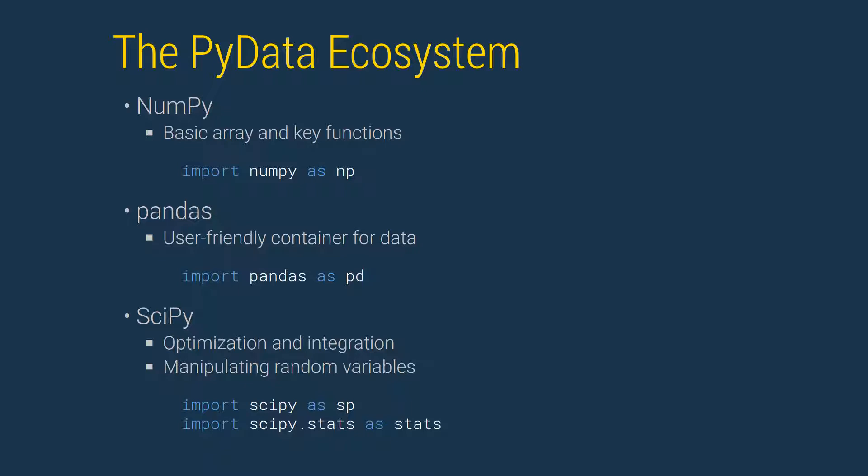The PyData ecosystem is comprised of a set of modules that are widely used in numerical Python and for analyzing data. NumPy, canonical name np, provides an array type that is used as the building block throughout the PyData universe.